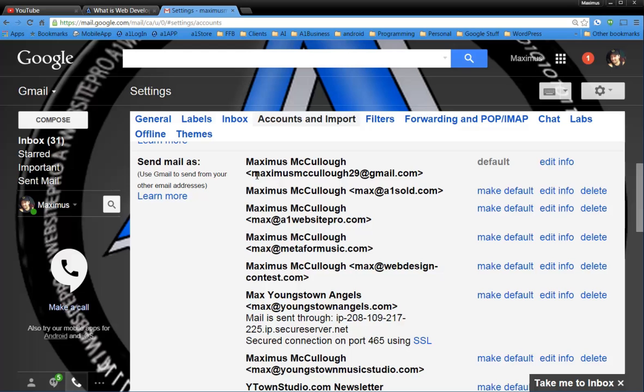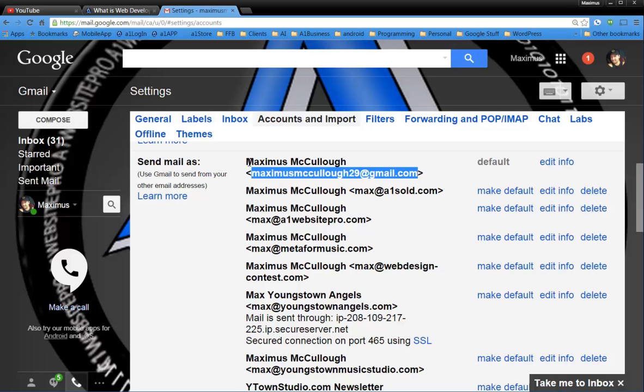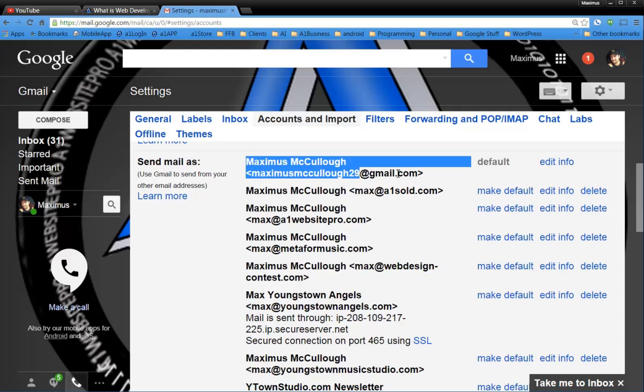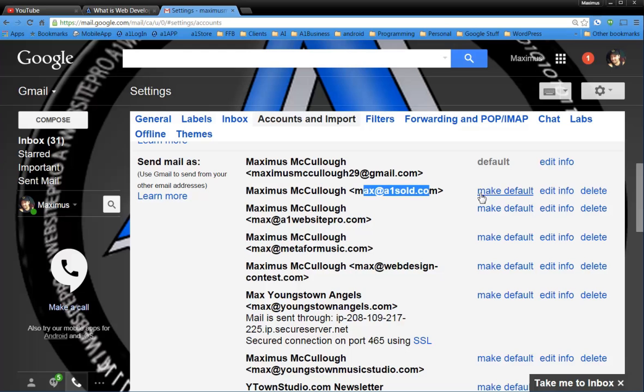Now, right now I have maximuscacala29 at gmail.com as my default. This would be my primary Gmail address. Now, if I wanted to, for instance, make max at A1 sold my primary, I would just click make default here.